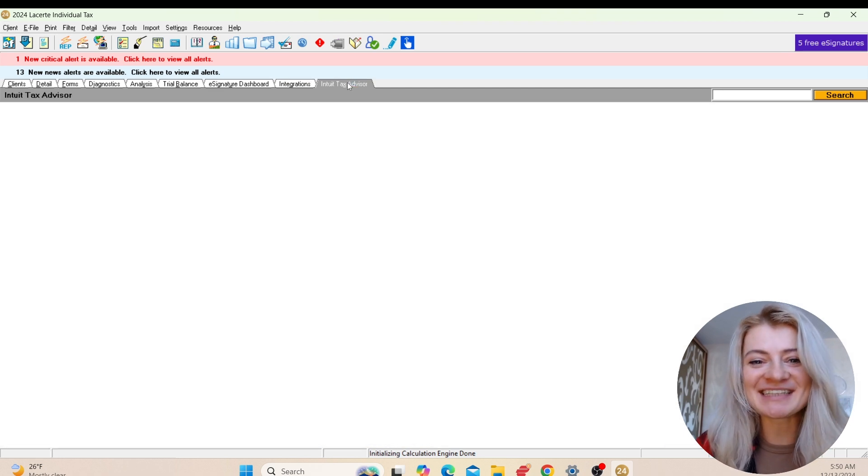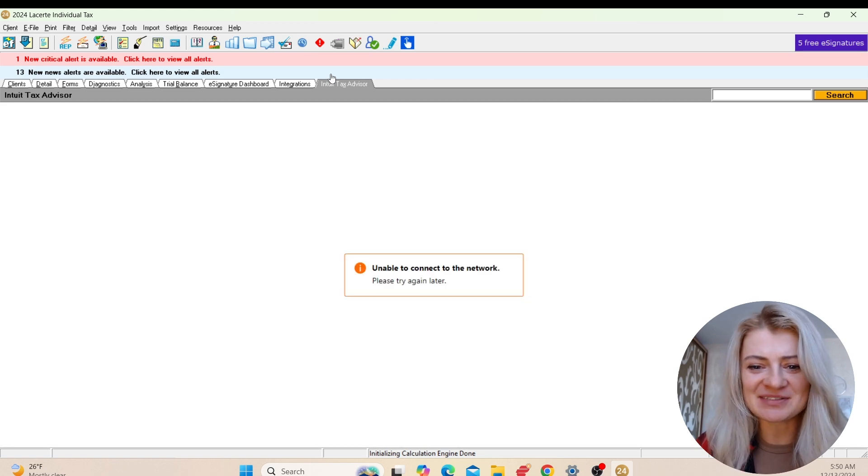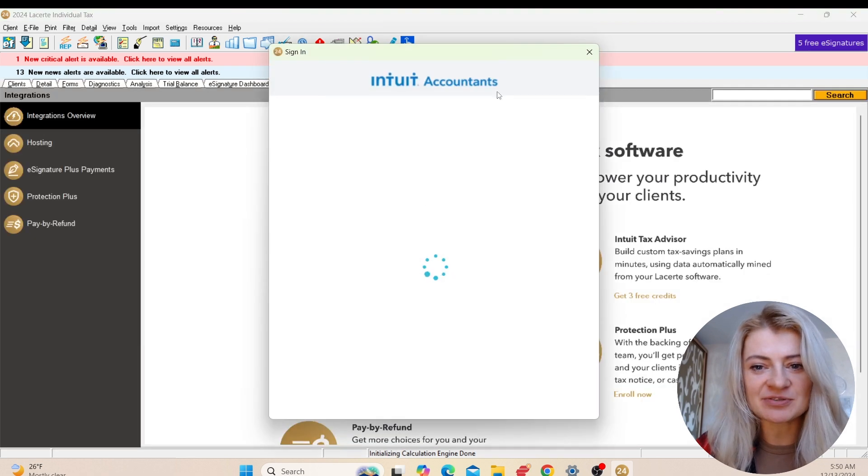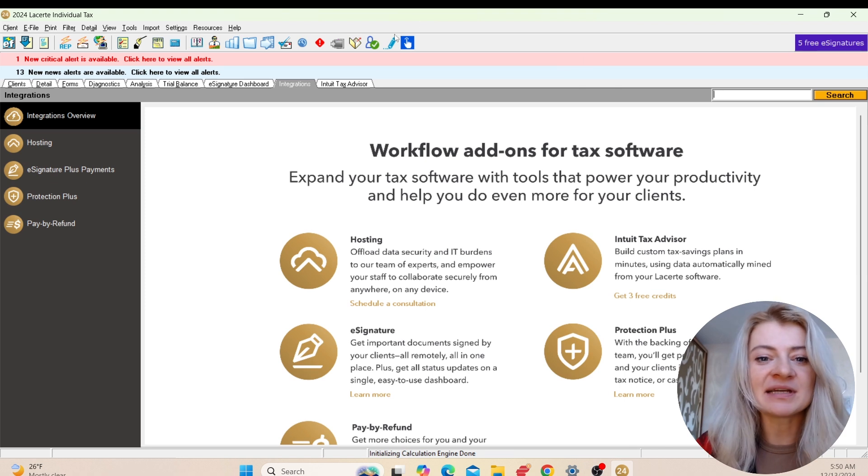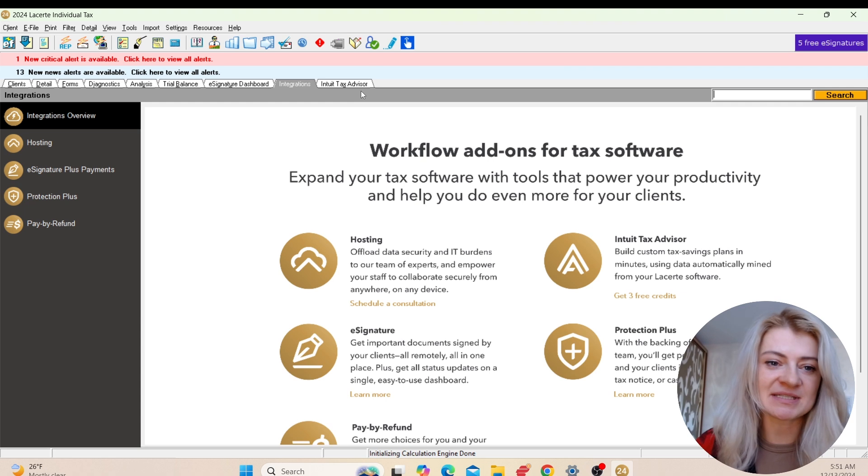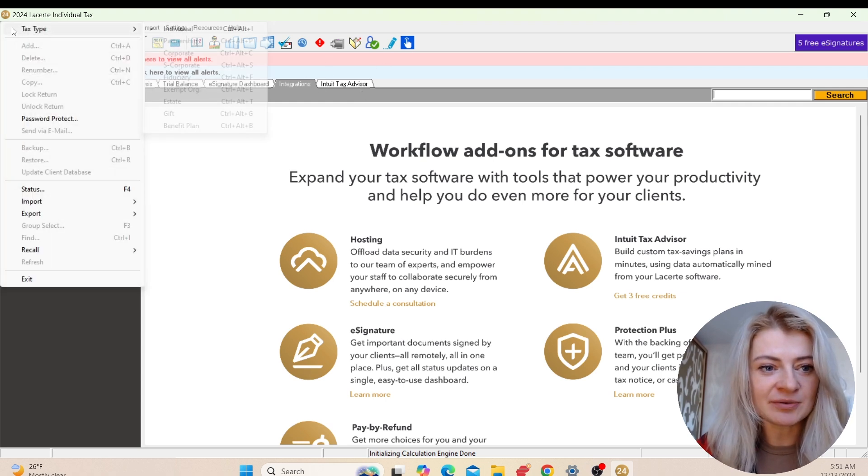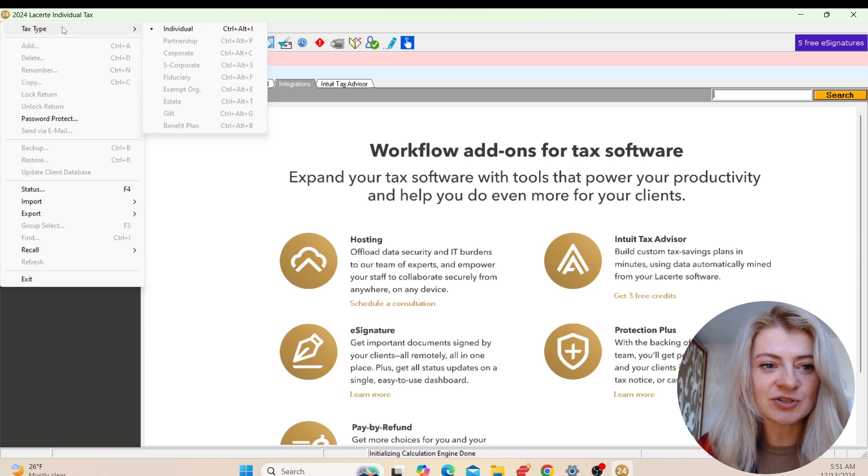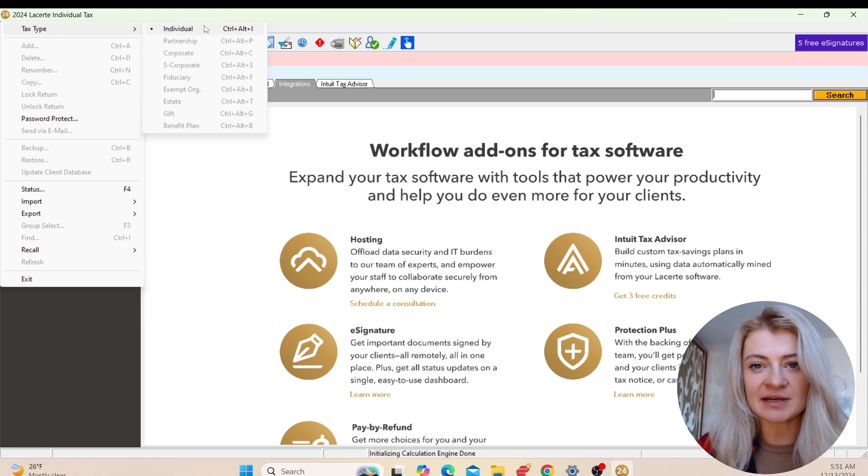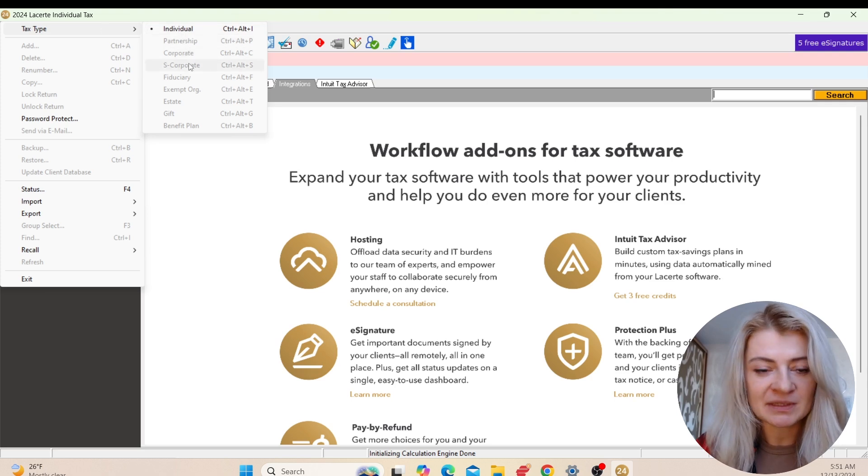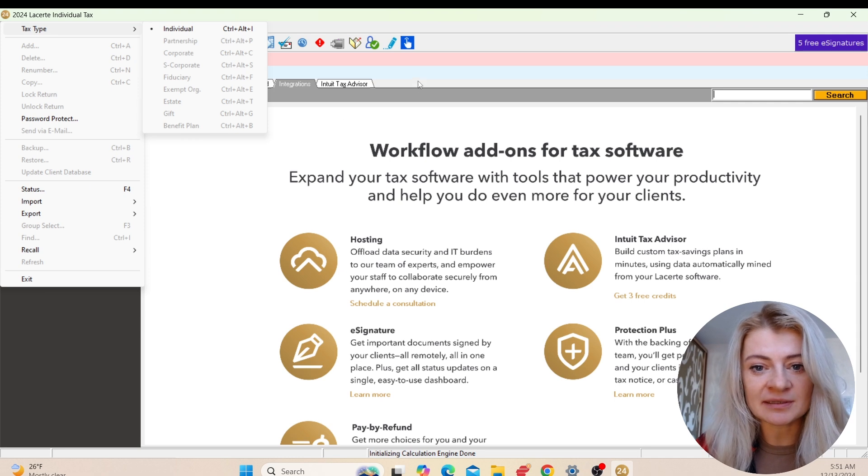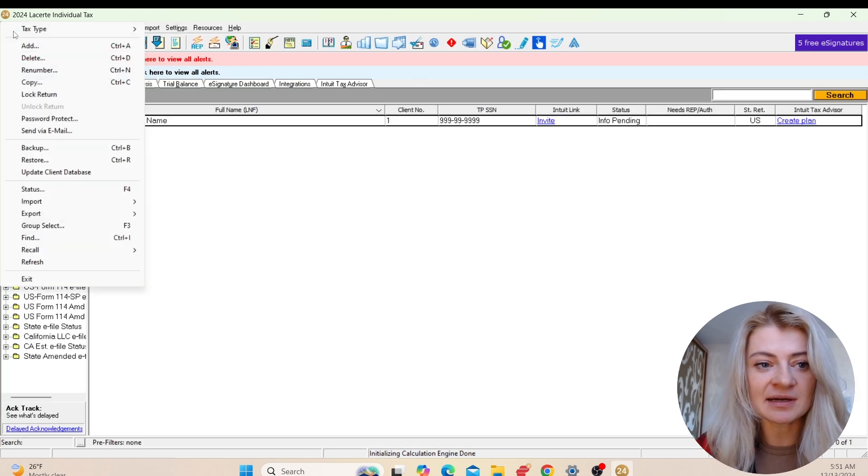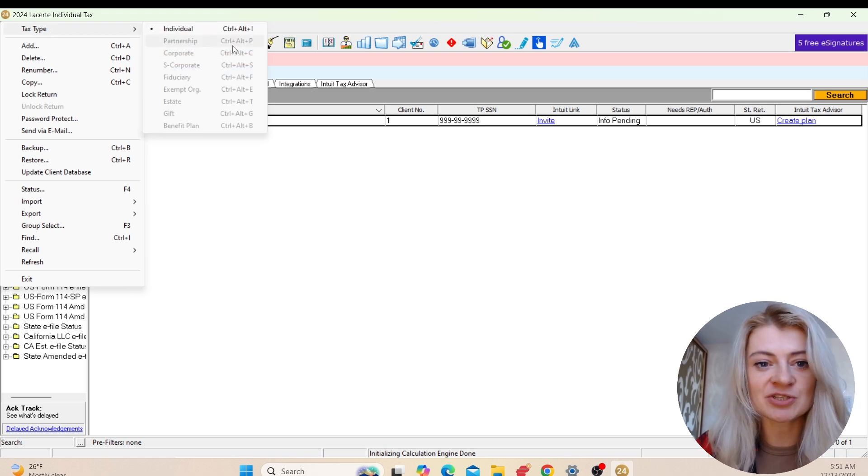The new thing they added this year is Intuit Tax Advisor, which is like a tax planner technology. I'm not sure exactly why it doesn't work right now, but in general it allows you to analyze and create scenarios for tax presentations. If you go to this menu, we can choose the tax type. Every time we switch from one tax return type to another, we have to go to Tax Type and go to Partnership, Corporate, or S-Corps.